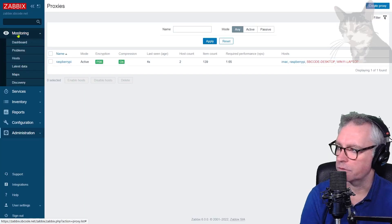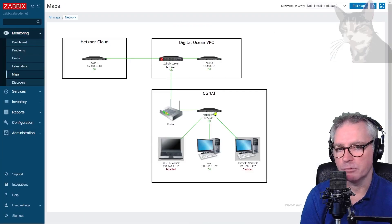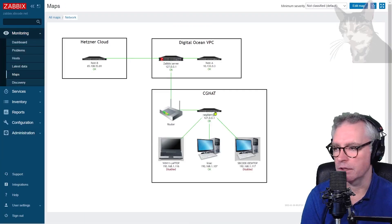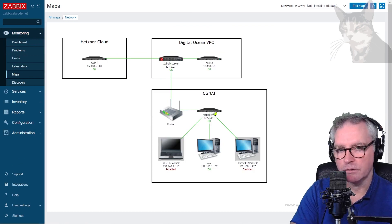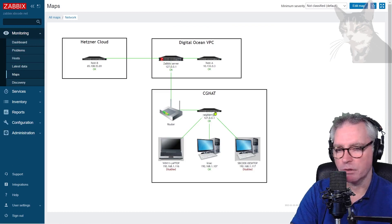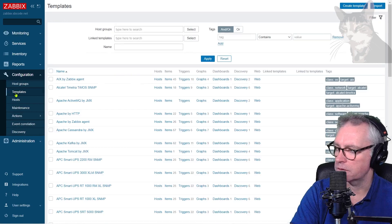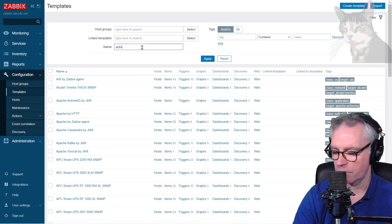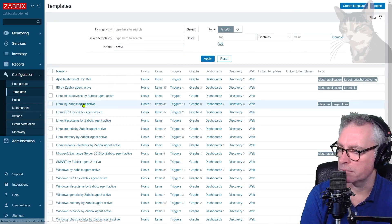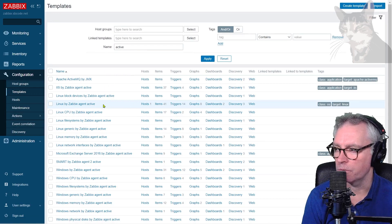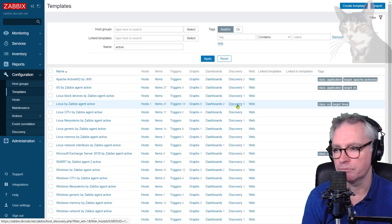Monitoring maps. My Raspberry Pi agent is now using the active version of the template. So let's look at that template. Configuration templates. I'll filter by active. Linux by Zabbix Agent Active there.